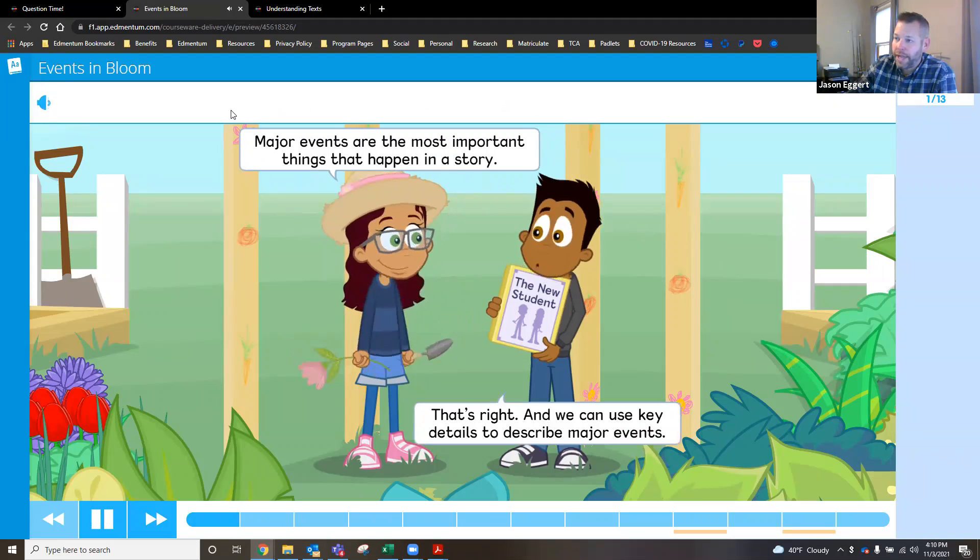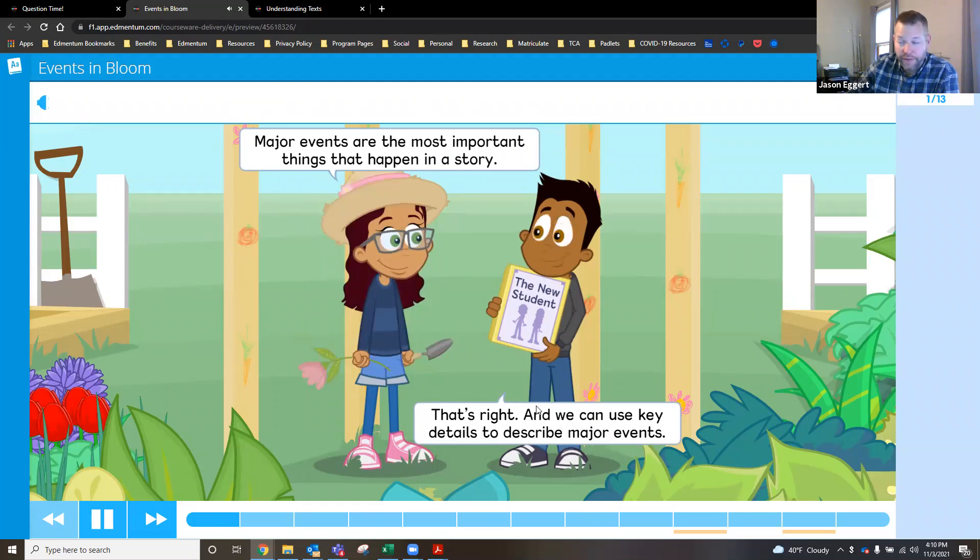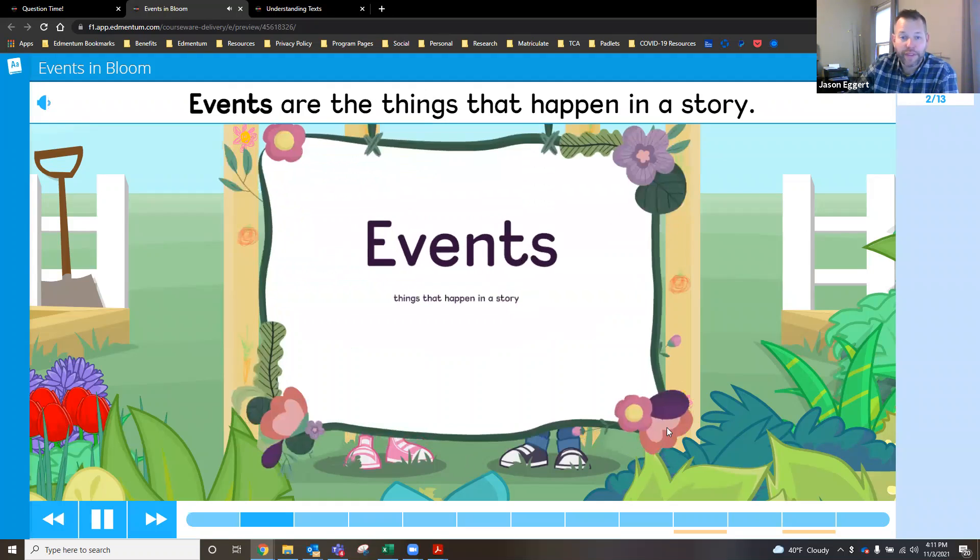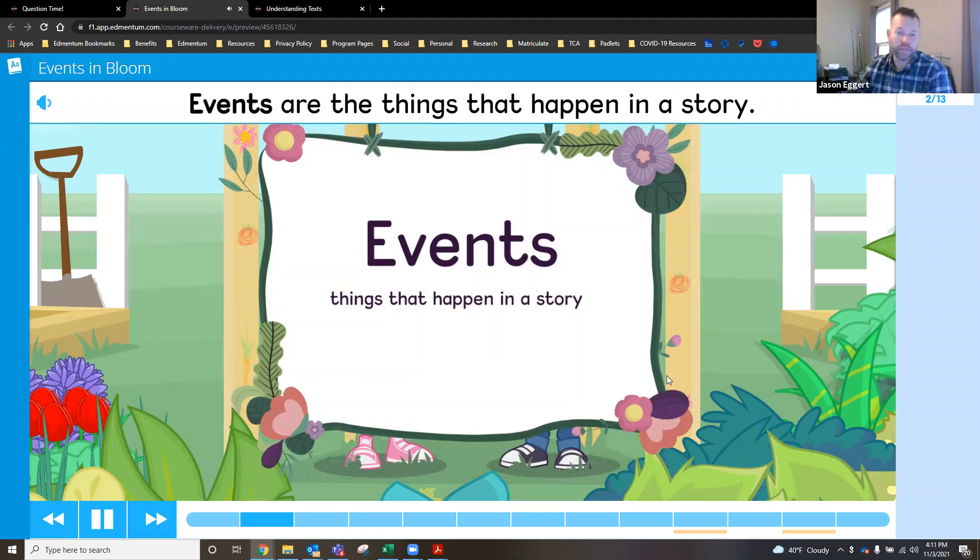Major events are the most important things that happen in a story. Up here in that word bubble, major events are the most important things that happen in a story. Use key details to describe those major events. Most important parts of the tutorial, you'll not only hear the characters talking about them, you'll also see in a number of bubbles. Events happen in order. Sequence is the order events happen in.